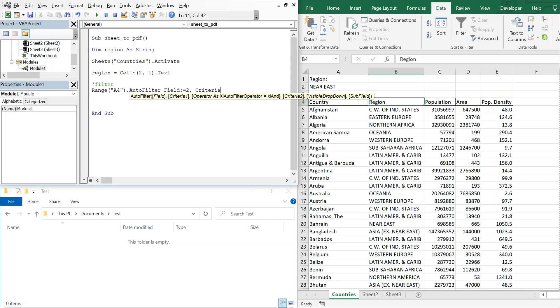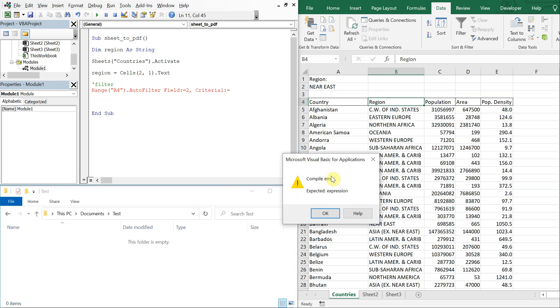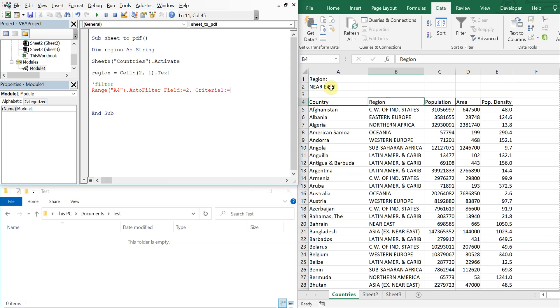And then my criteria, criteria 1 colon equal is going to be the region. It's going to be this cell here so we'll just type region. So we're just filtering all this data by whatever region we choose here.